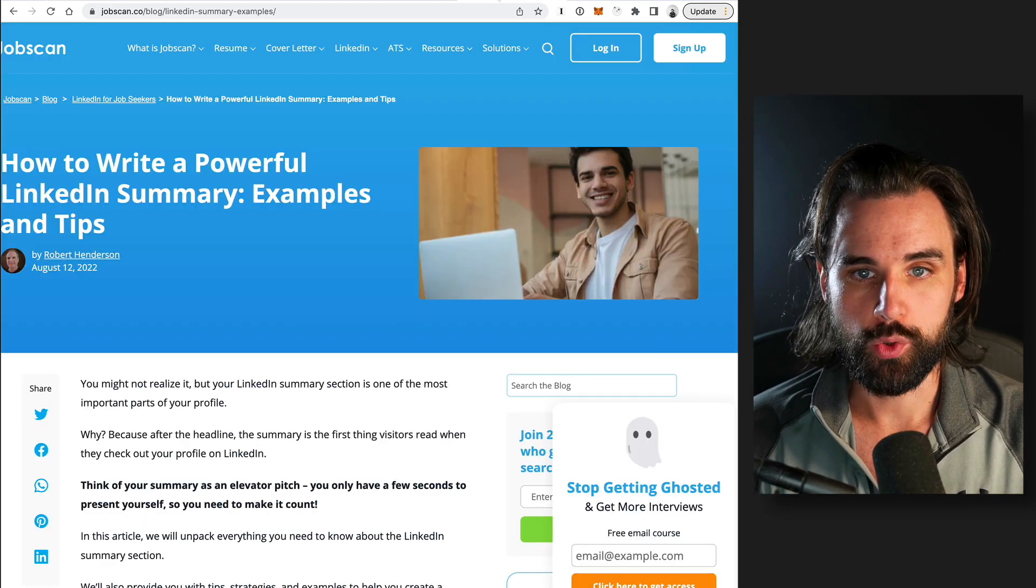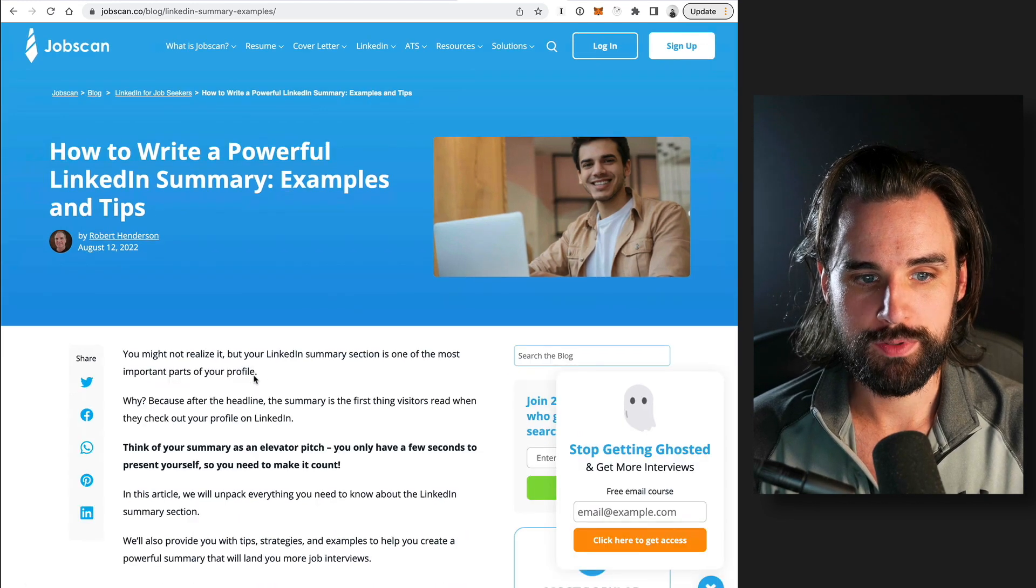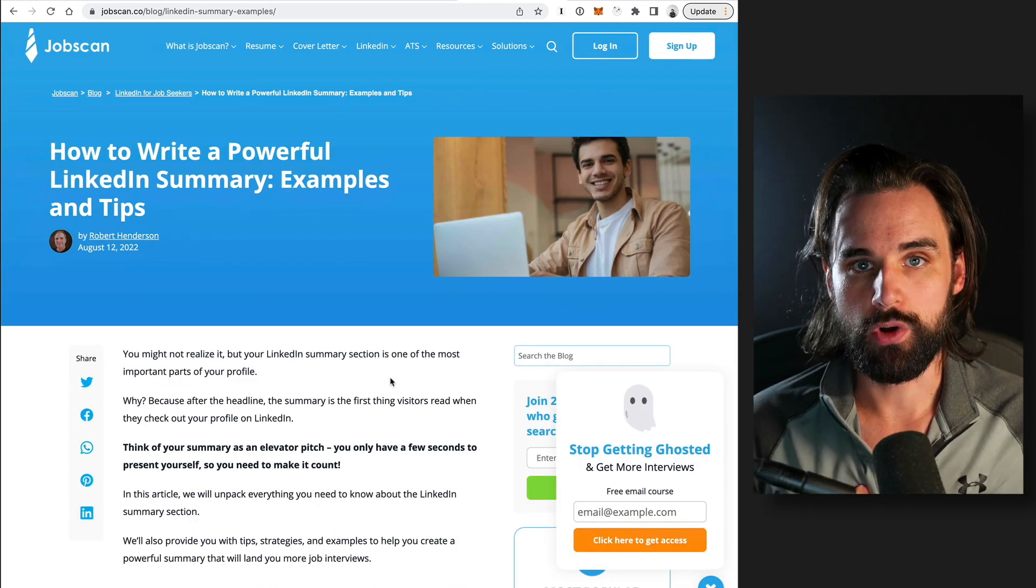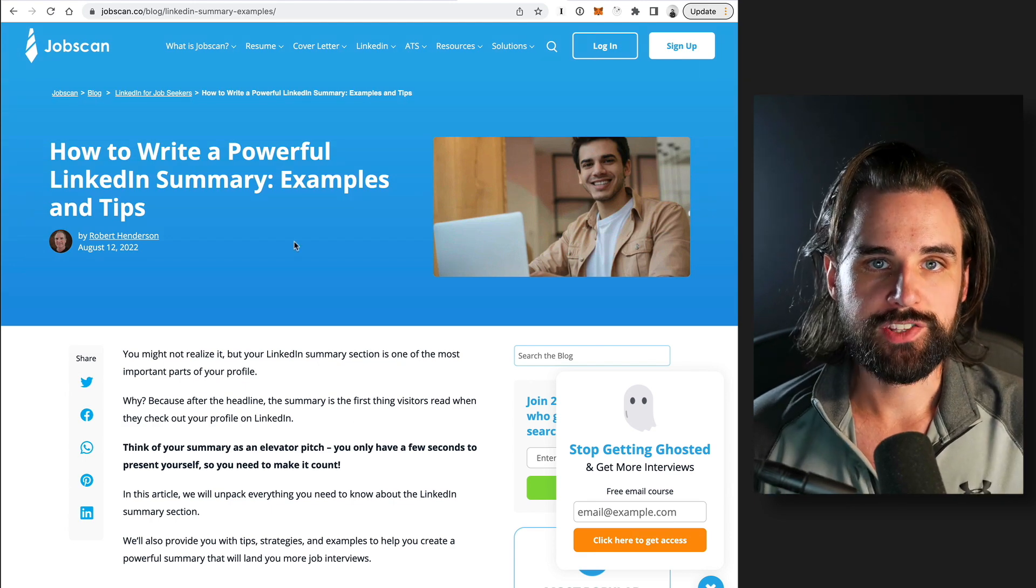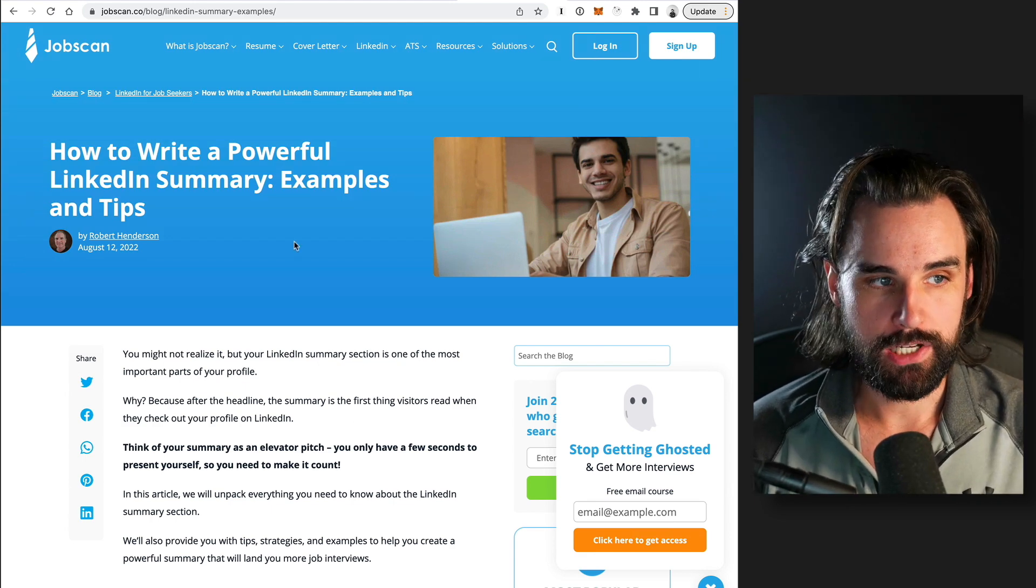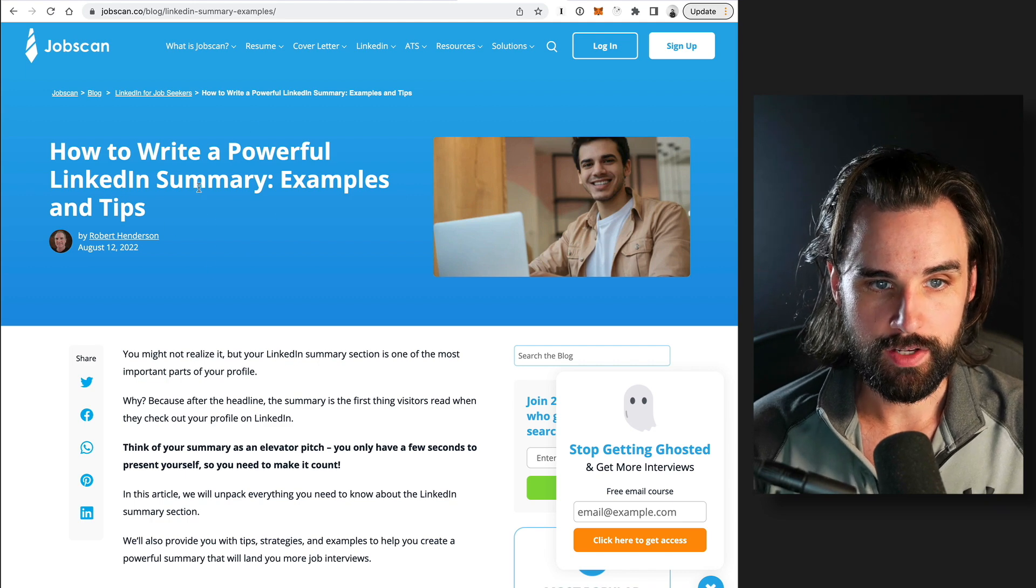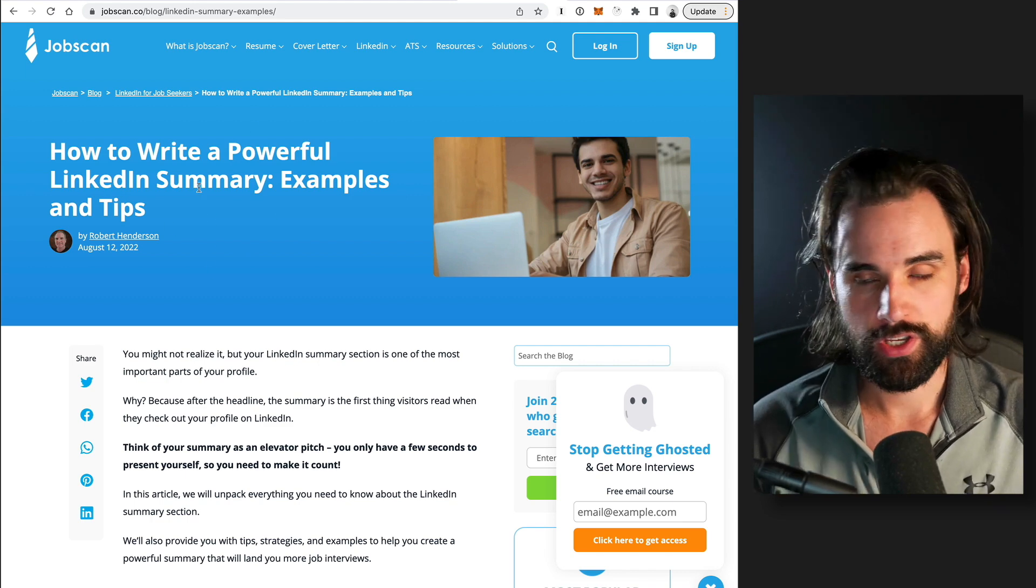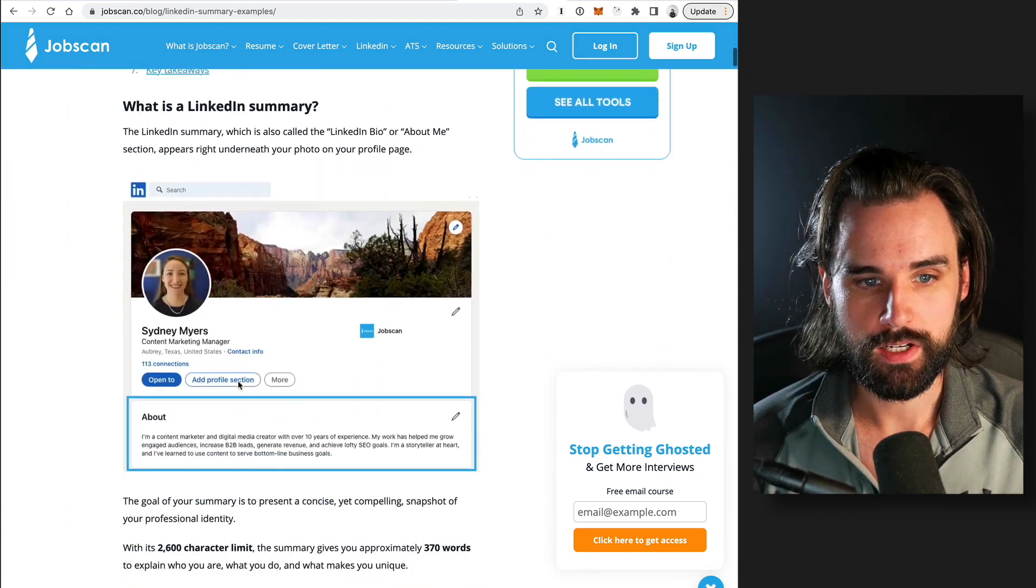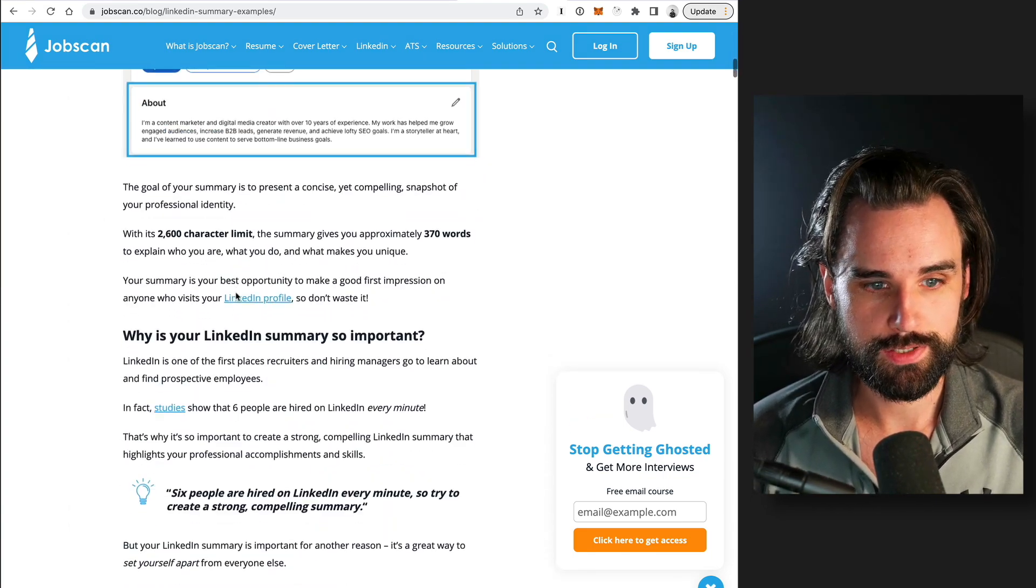So you want to kind of treat your portfolio website like your own sort of private LinkedIn page that you own that's deployed live to the web. And so you can take tips from other sites that teach you how to optimize your LinkedIn profile like this, how to write a powerful LinkedIn summary. You can kind of treat this section like a LinkedIn summary that talks about the keywords that you want to put inside of there.